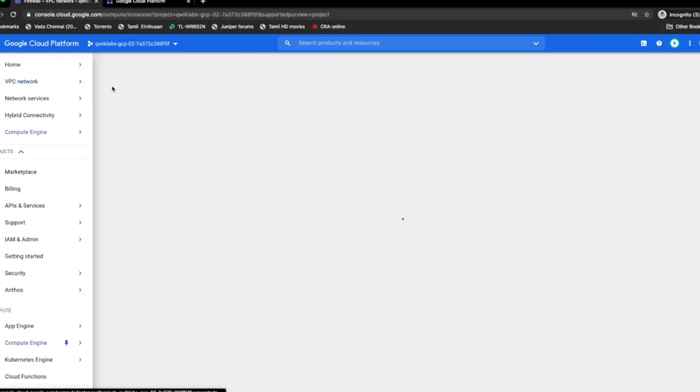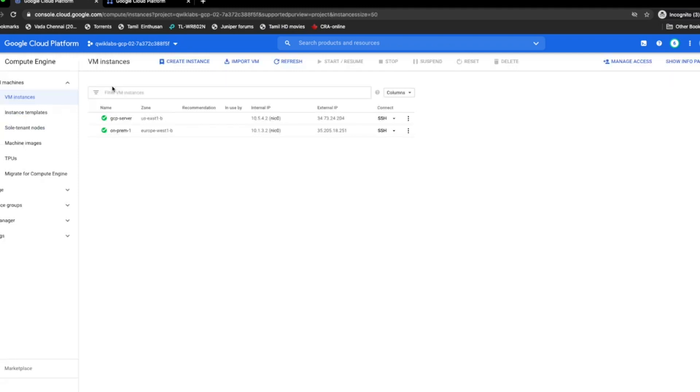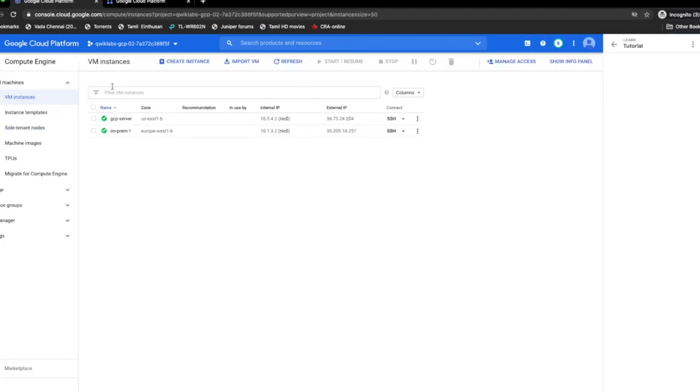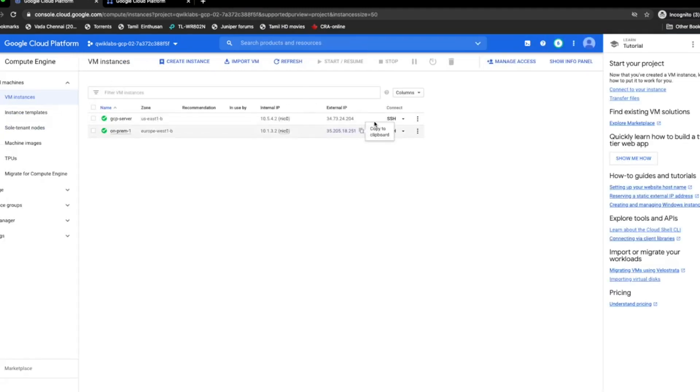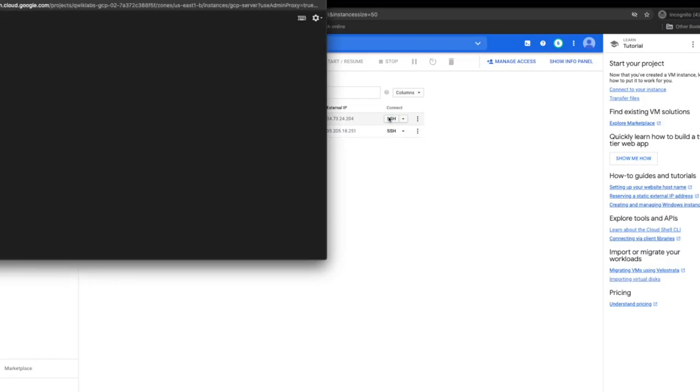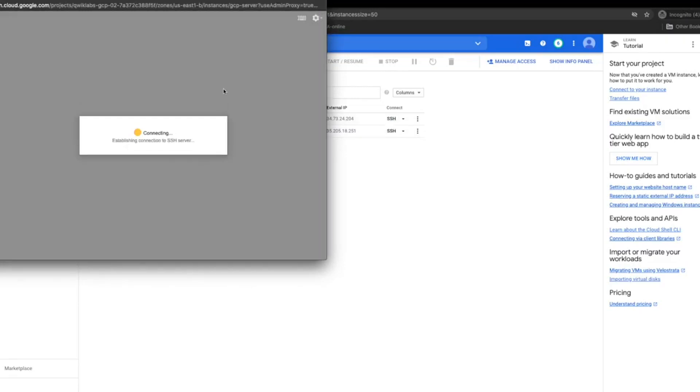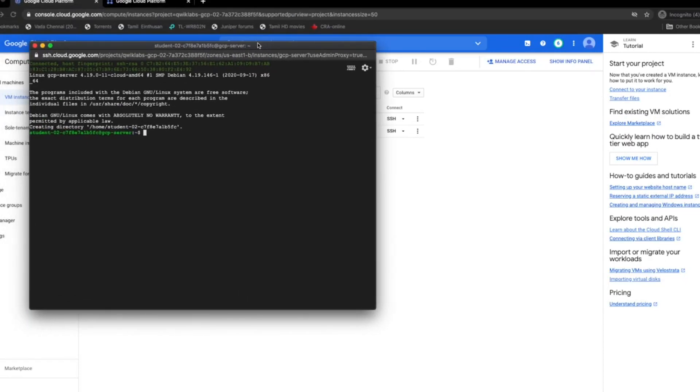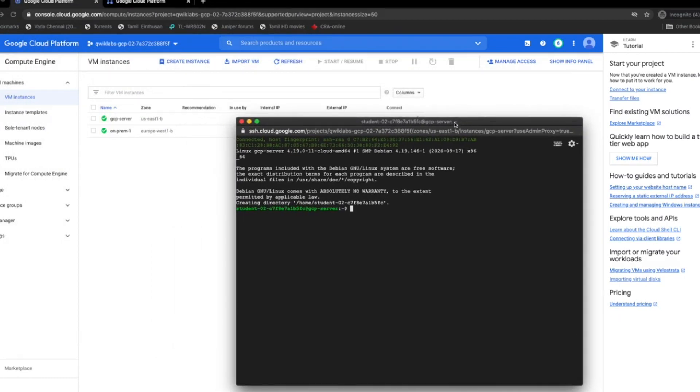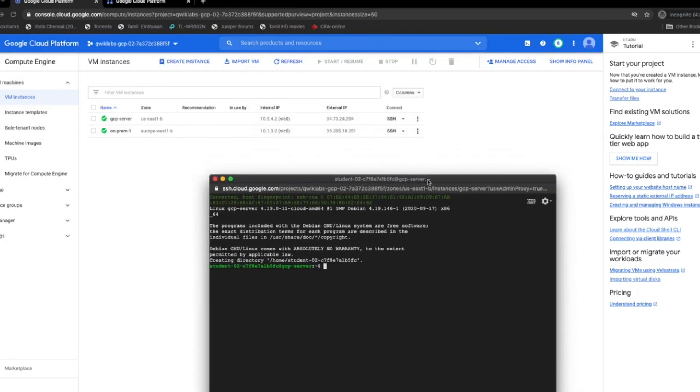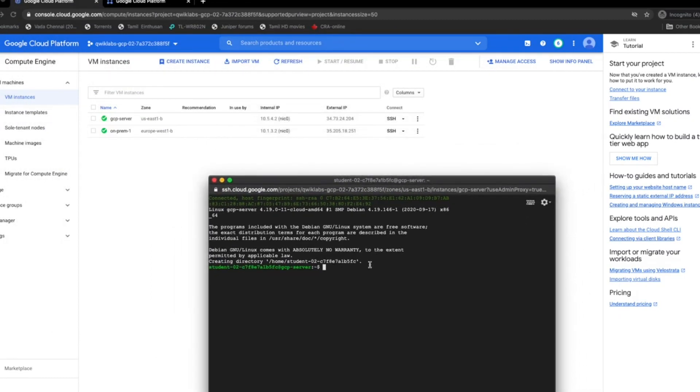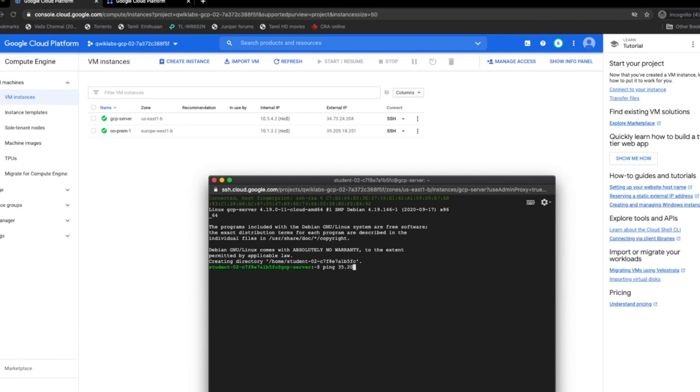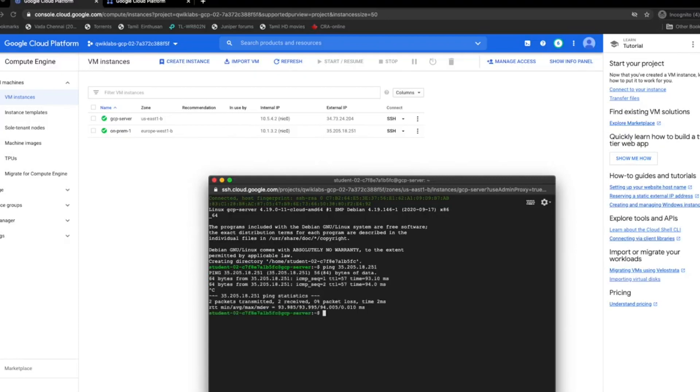Let's get to the configuration part of it. I have two instances, GCP server and on-prem 1. Both of them are in different VPC networks. Our objective is to make them communicate with static route through VPN. Let me access that. At the moment we have an internal IP and an external IP. Let me check if we are able to communicate with the public IP of the instance. Okay, that part seems to work.